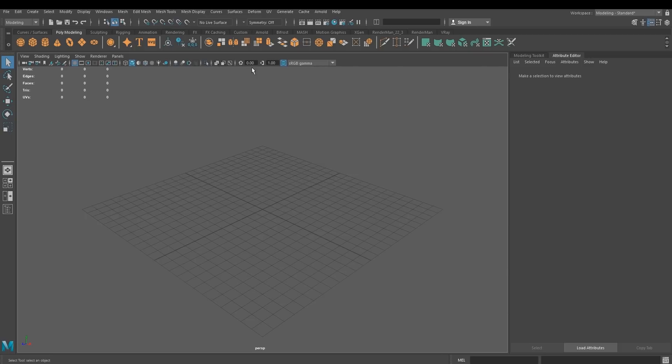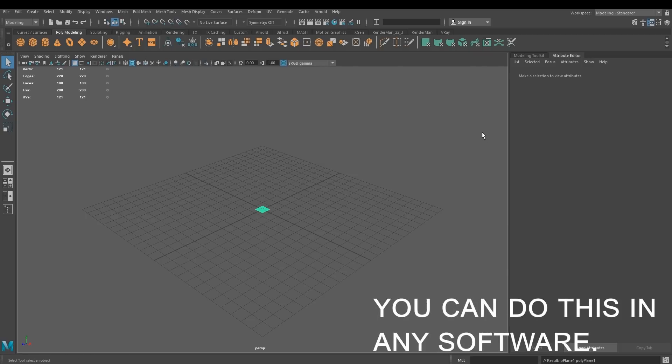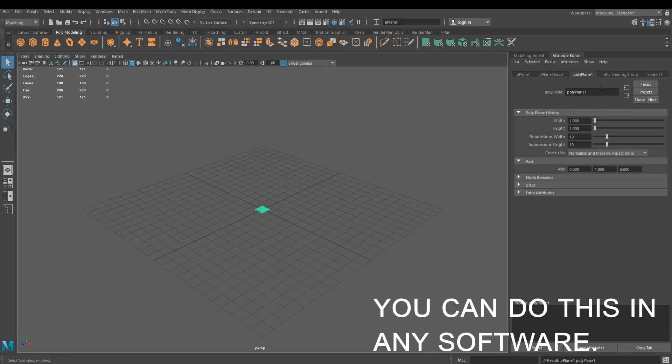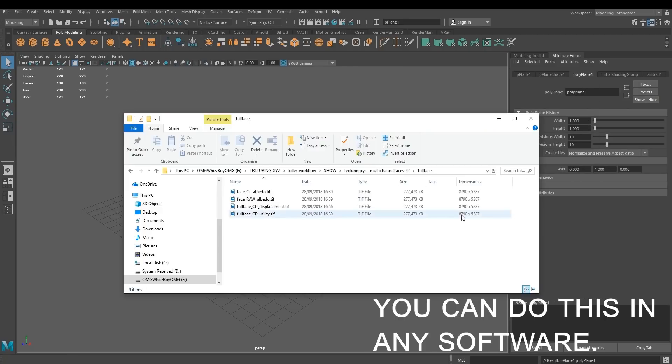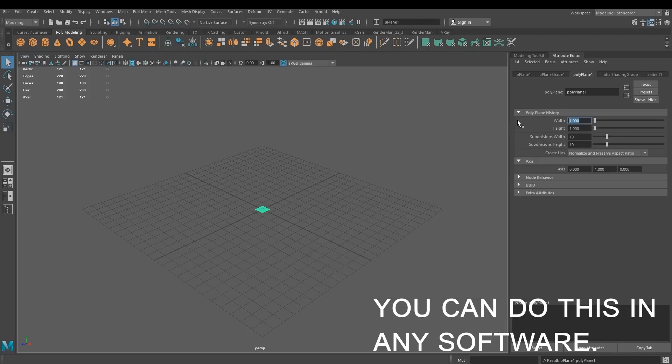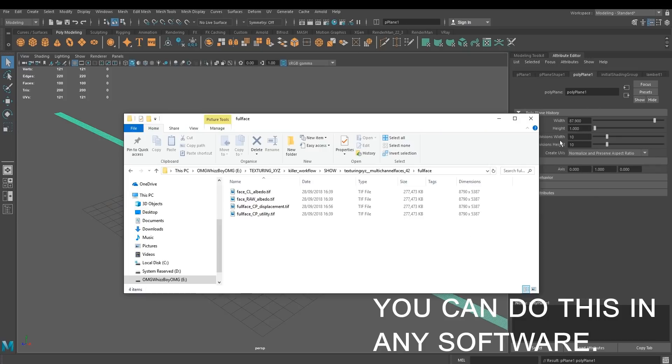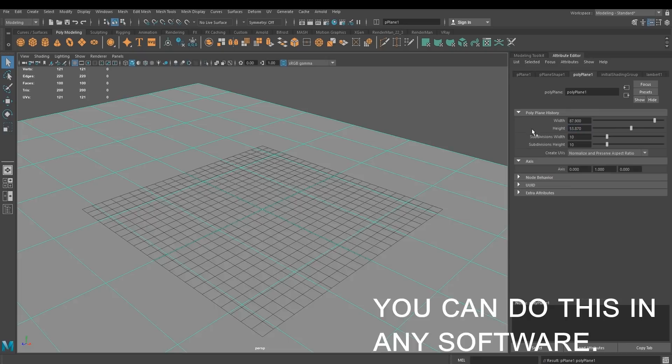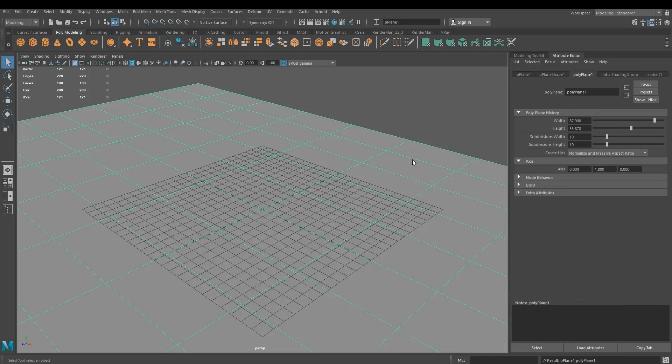Open up Maya, create a plane. It can be in any software, by the way, you can create a plane. And we're going to put up the dimensions. So 87.9 for the width, and 53.87 for the height. Bearing in mind, these values will change depending on which pack you have.